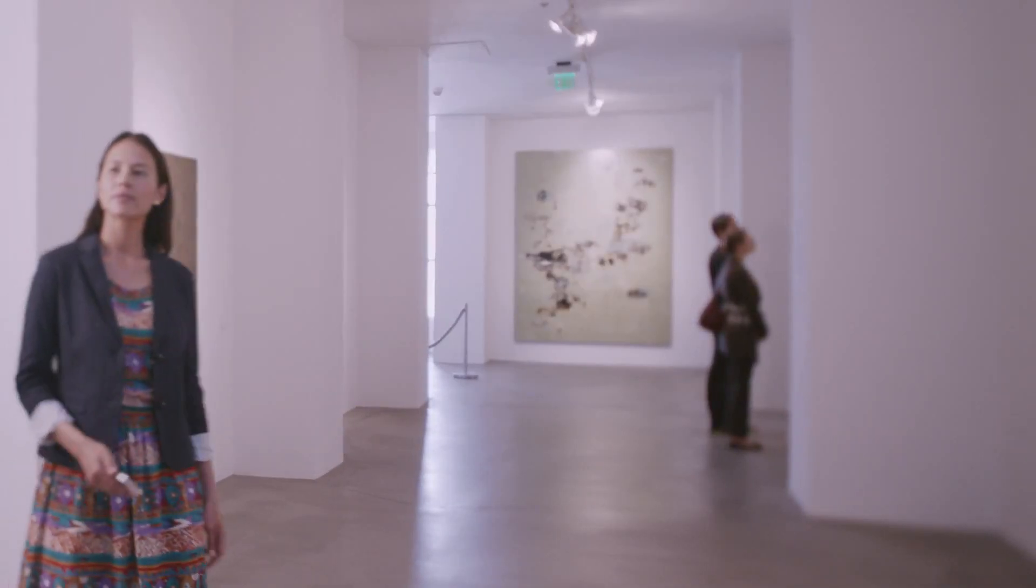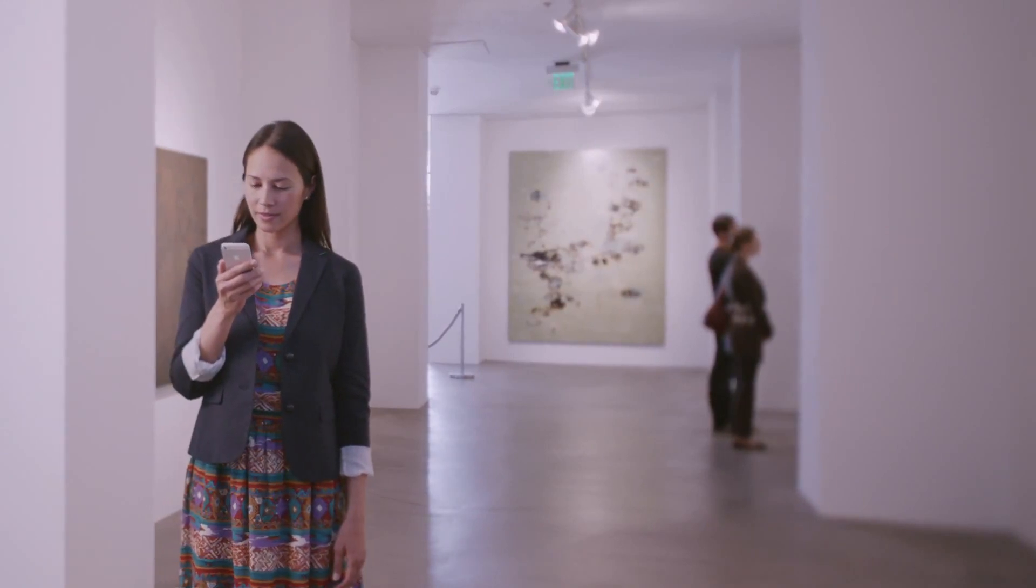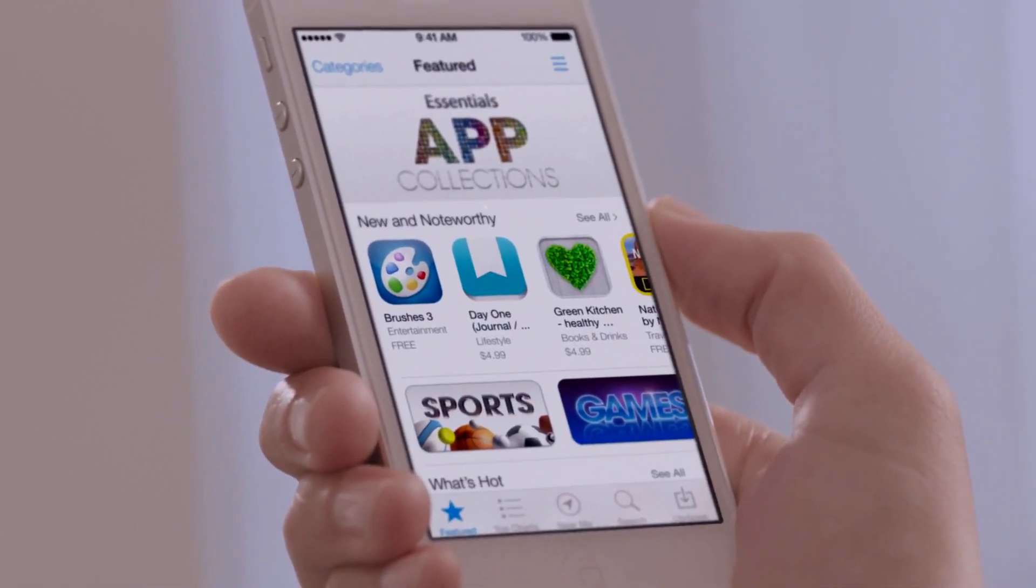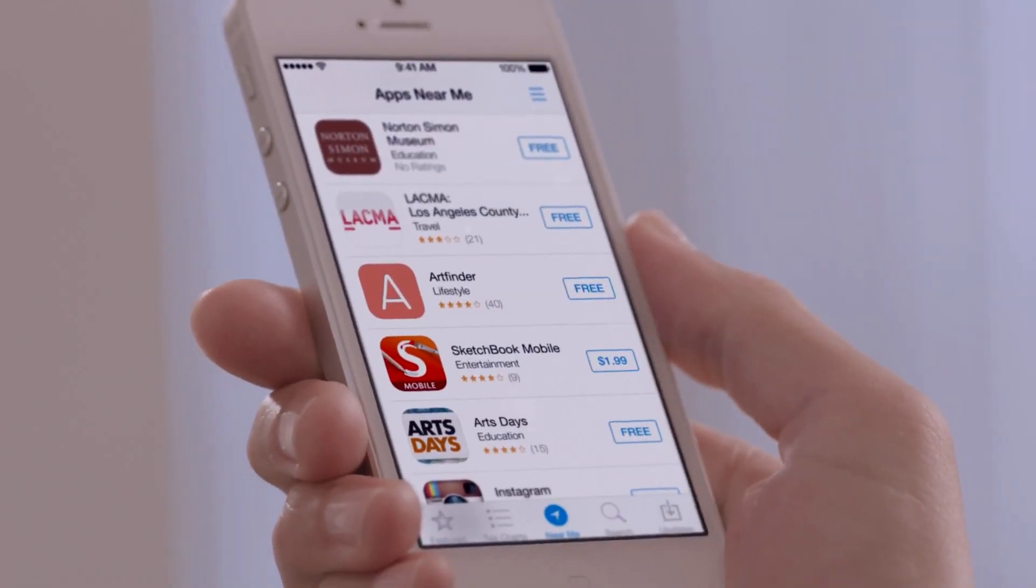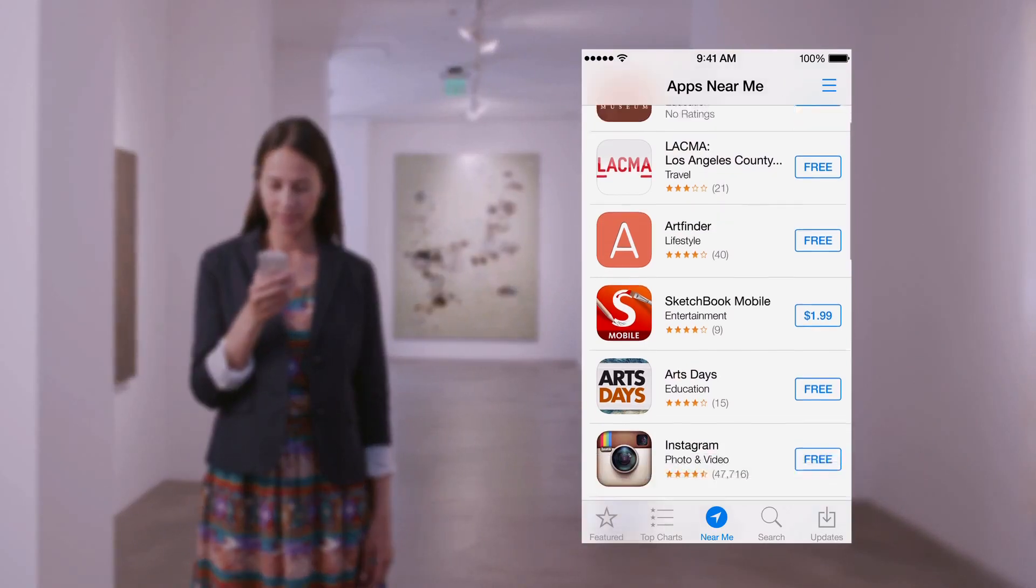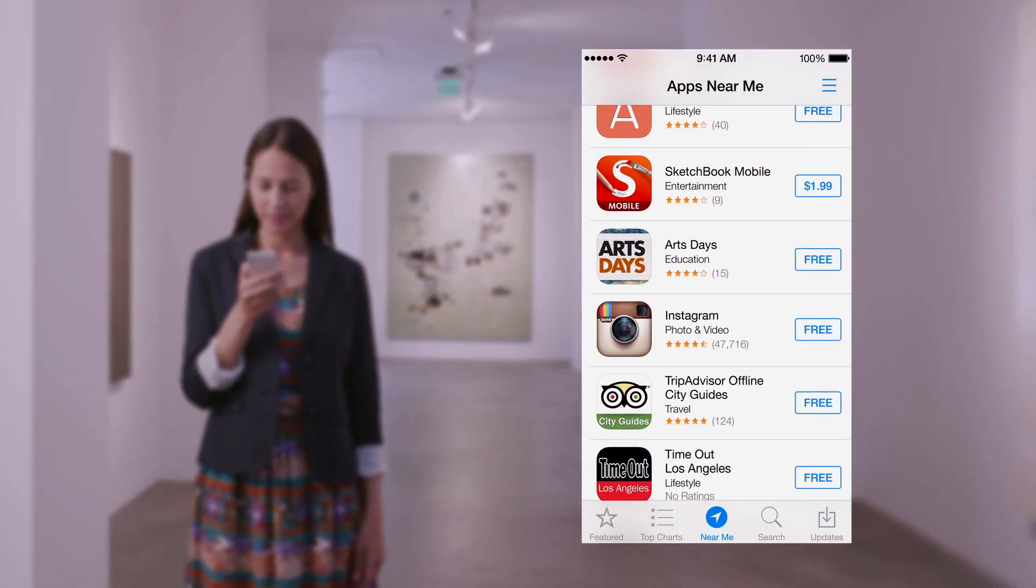With over 800,000 apps, the App Store is the world's largest app marketplace. iOS 7 now features Popular Near Me, a new way to find a curated collection of apps based on your current location.